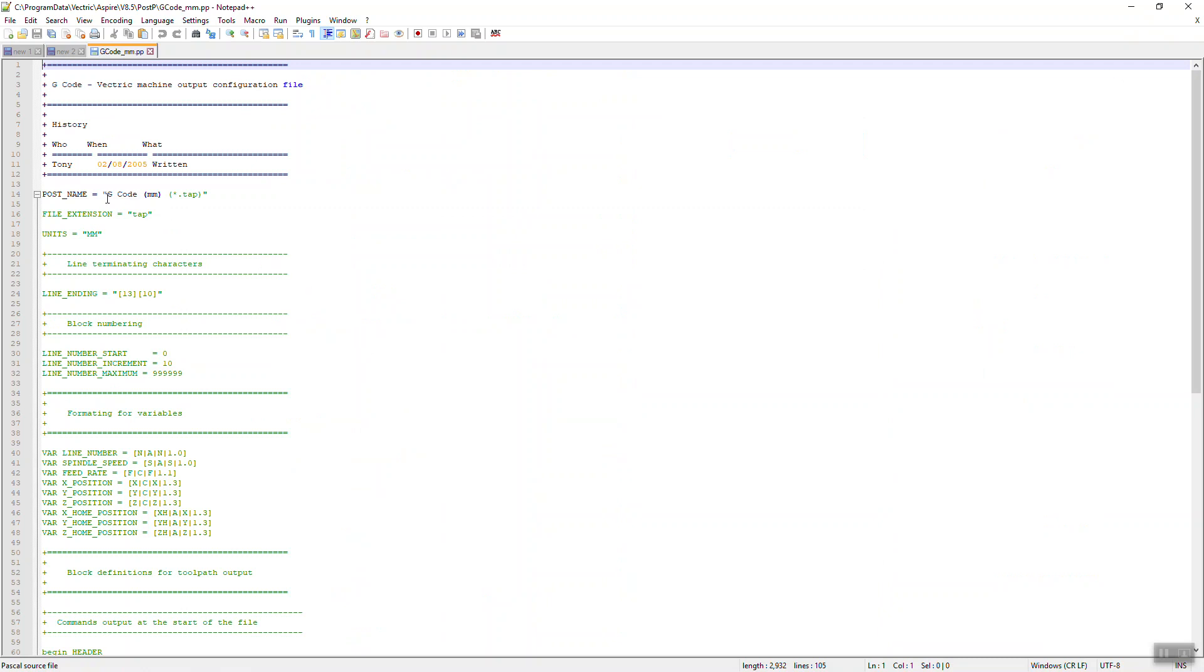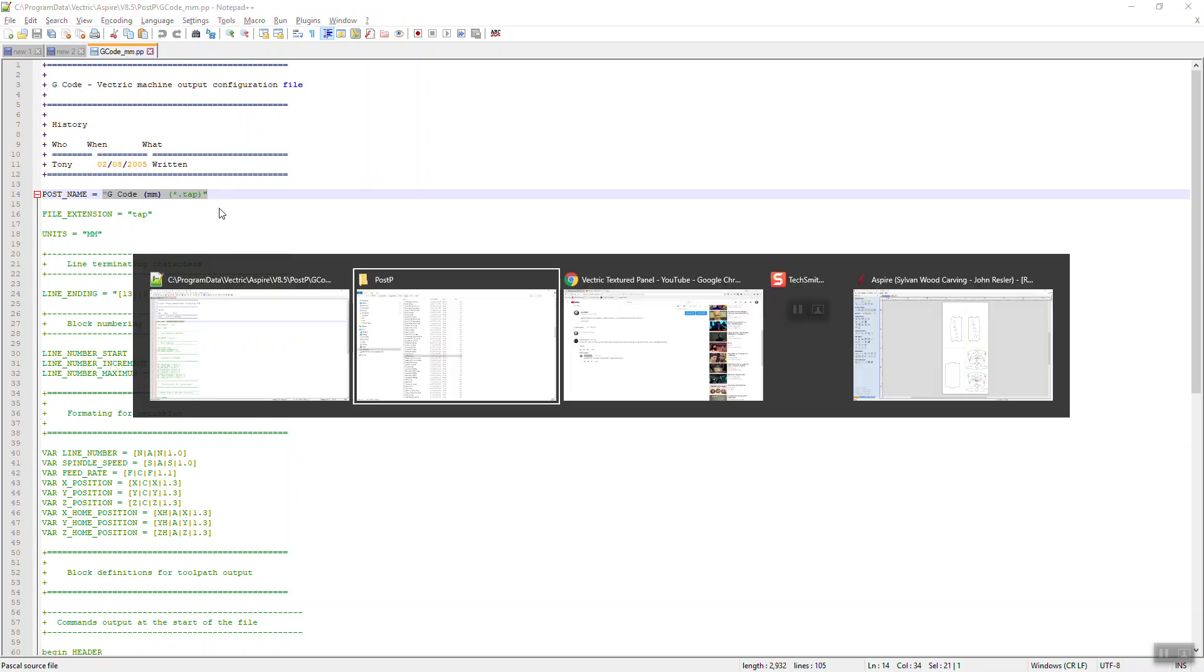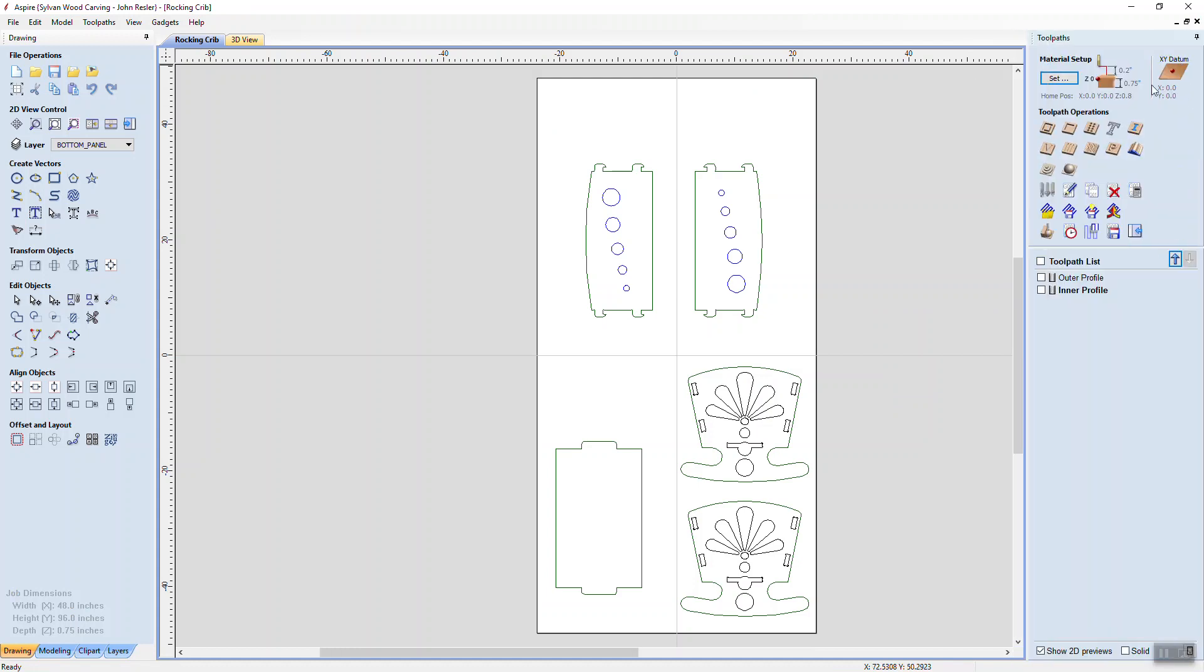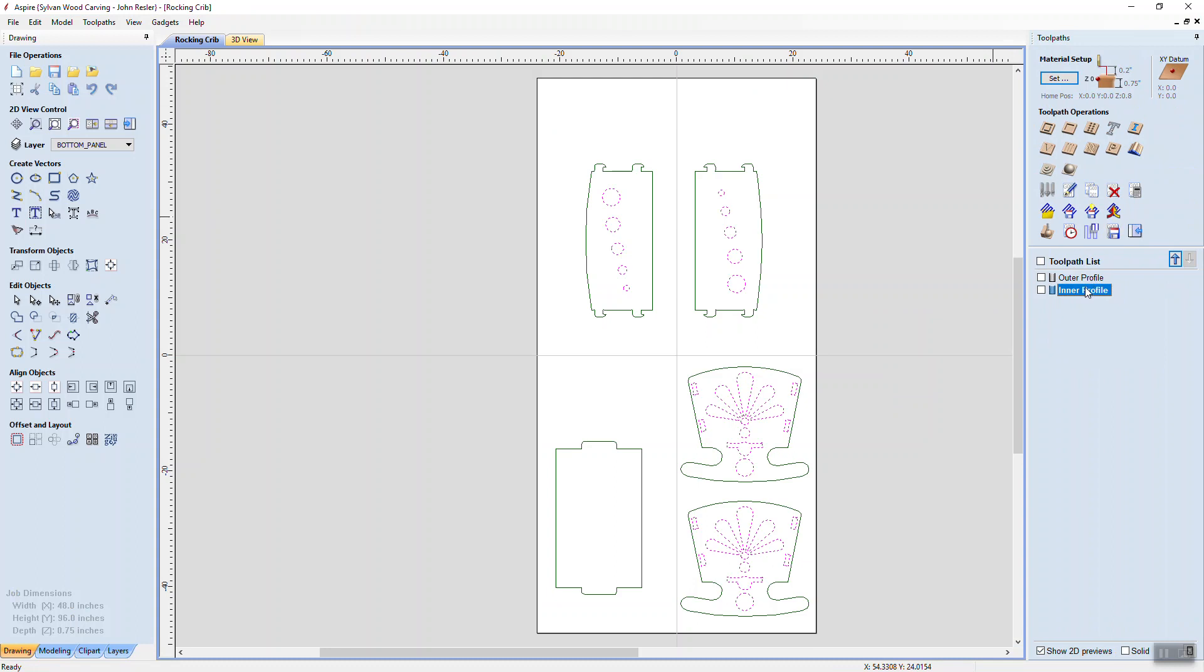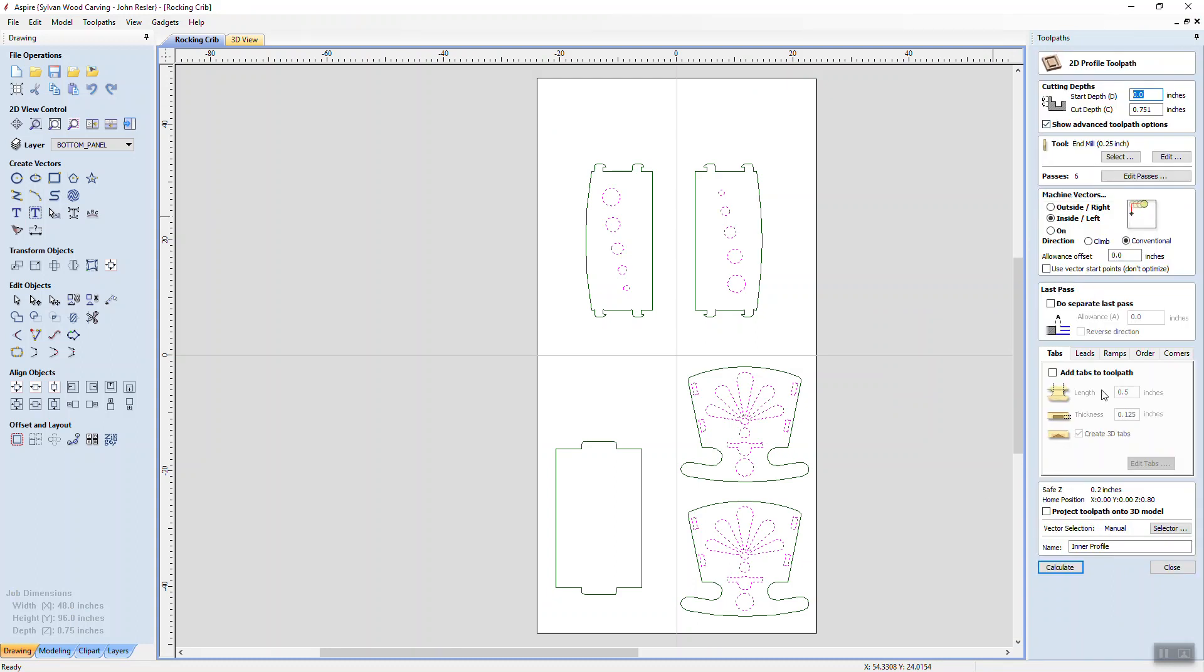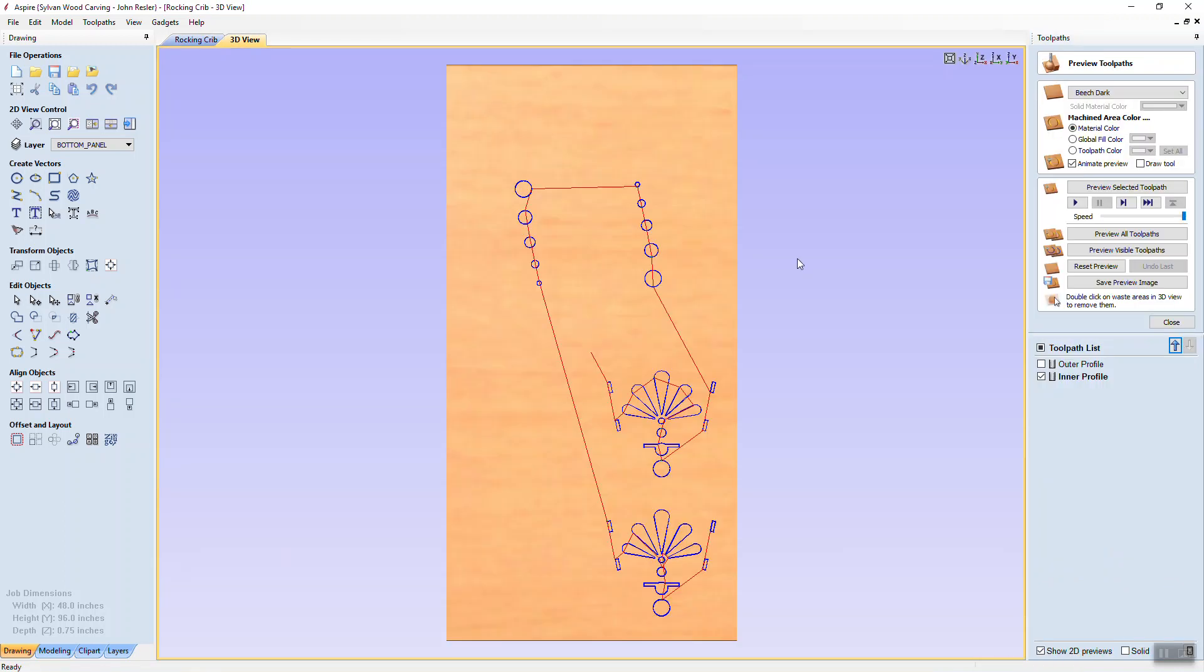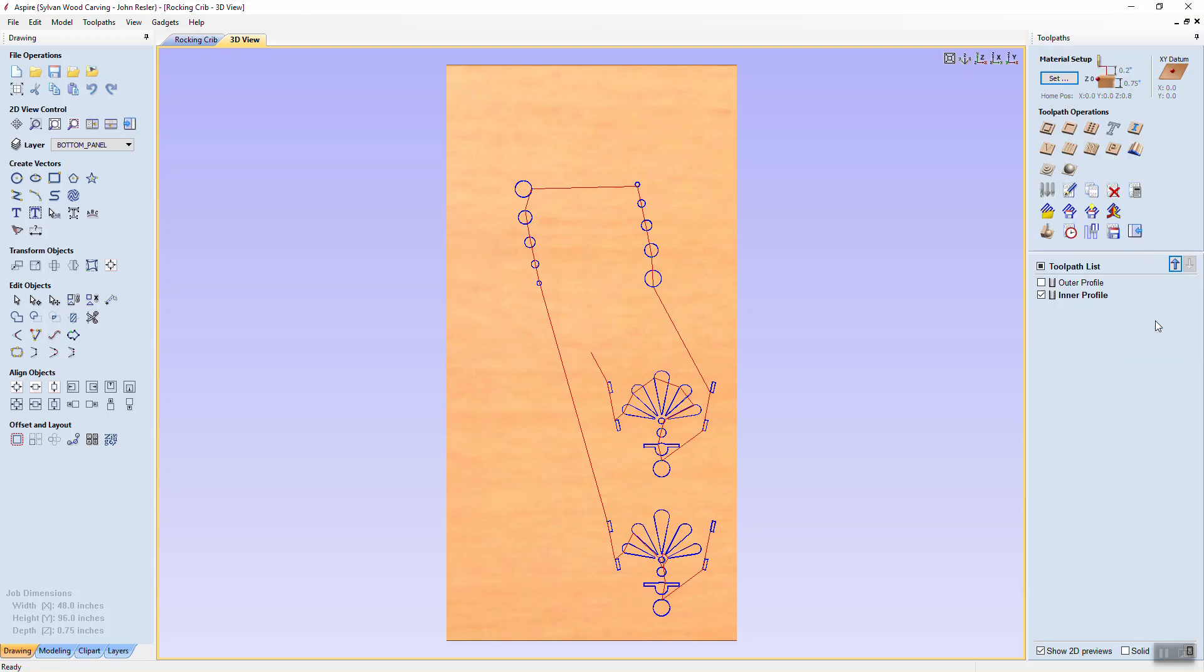So if we open this with a notepad, we can see that there's the post processor name, G-code millimeter star dot tap. So what is that used for? Well, if we come over here to Aspire, and we say we wish to do some cutting, we set up our CAD model, and we're calculating all this. So we go calculate, and we get a little notification there. Now, that all generates the basic G-code.